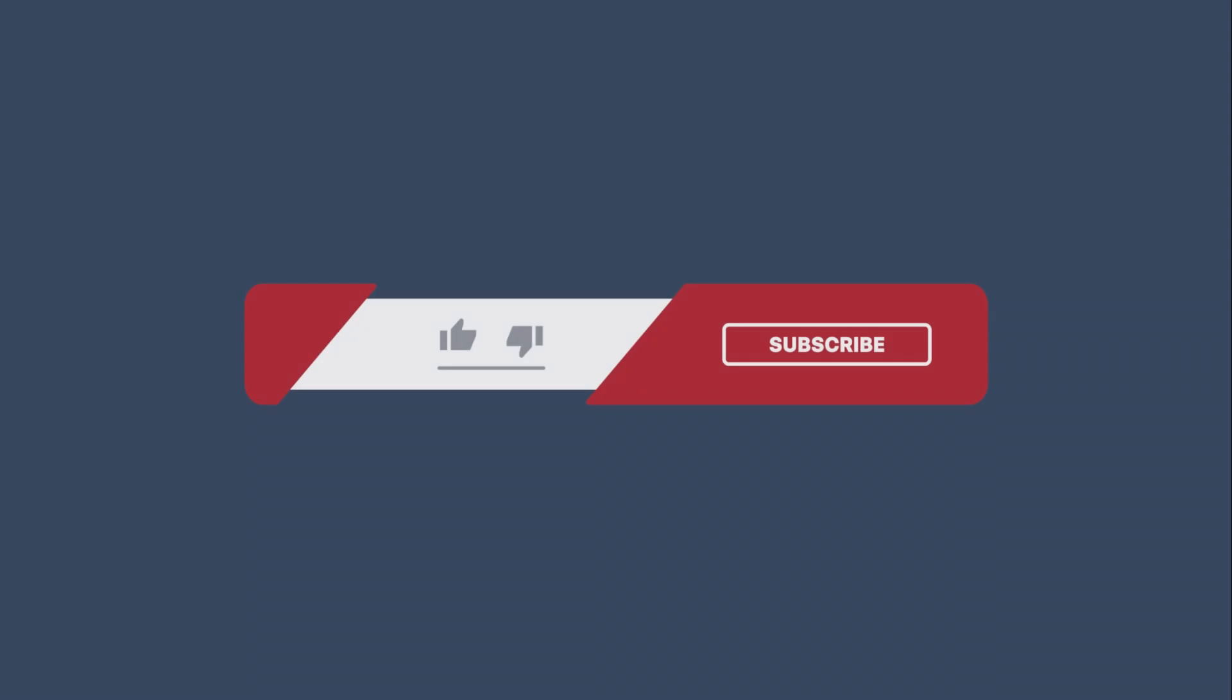If you thought this video was helpful, please leave a like. For more videos like this, please subscribe. Thank you.